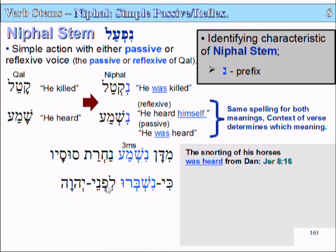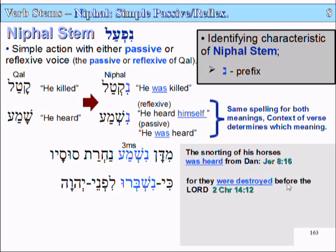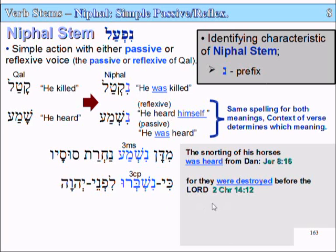'Ki nishbaru lifne Yahweh' — 'For they were destroyed before the Lord.' Nishbaru means destroyed, or broken to pieces, smashed to pieces. So it's passive voice, denoting past tense, and something that happened to them — not something that they did. That's the third-person common plural: nishbaru.